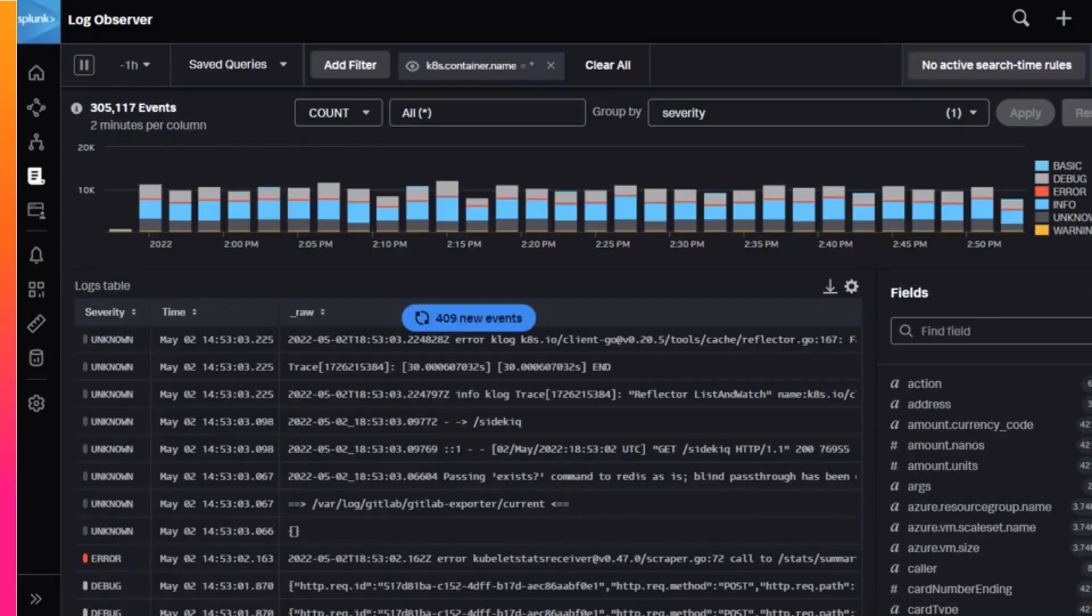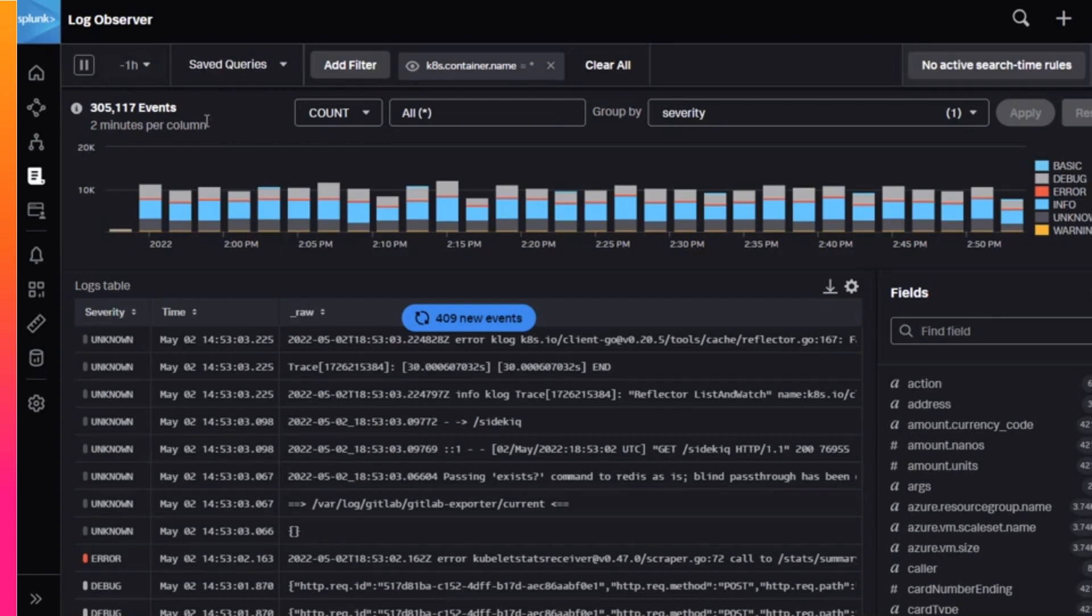Besides finding or transforming your data, you can also use Log Observer to find trends. If you are looking for trends in your log data, use the timeline controls to perform aggregation functions. The default is to count the number of log entries received per time window and group by severity.